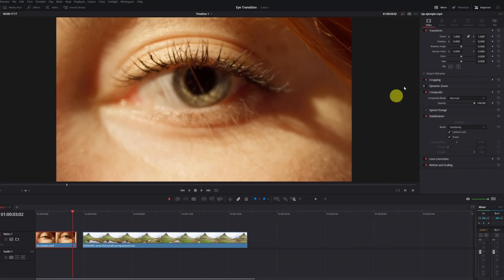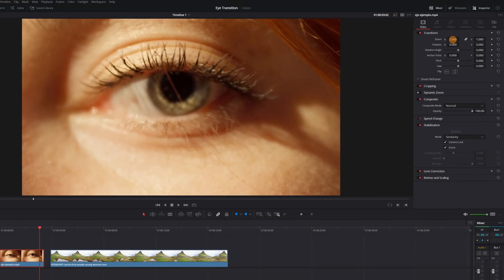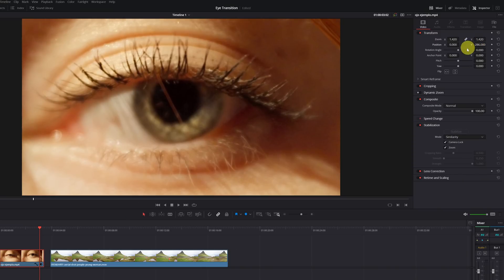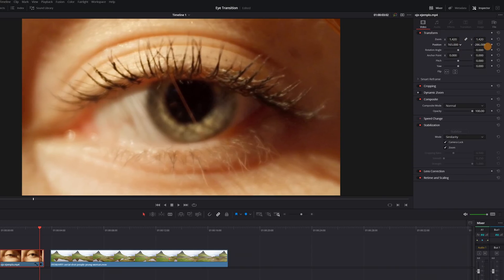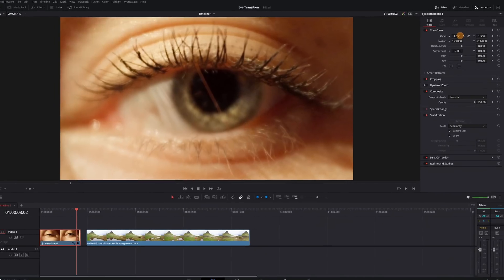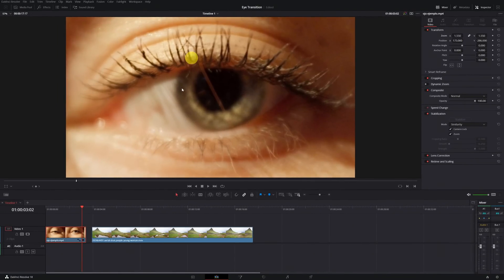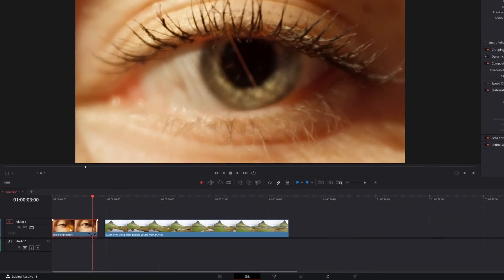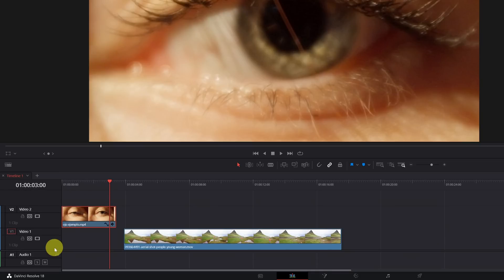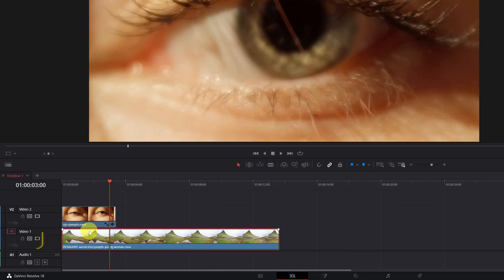Next, we zoom in to make the pupil as large as possible and occupy most of the screen. Adjust the position so that the eye is right in the center, then zoom in a bit more. We've finished adjusting the eye video. The next step is to place the eye clip on the upper track — video track two — and place the landscape video just below it on video track one.